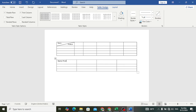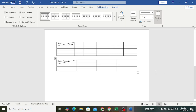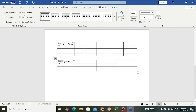Click on the first cell and come here to the Borders option. Add this diagonal line. Look — after adding this line, now select the name.